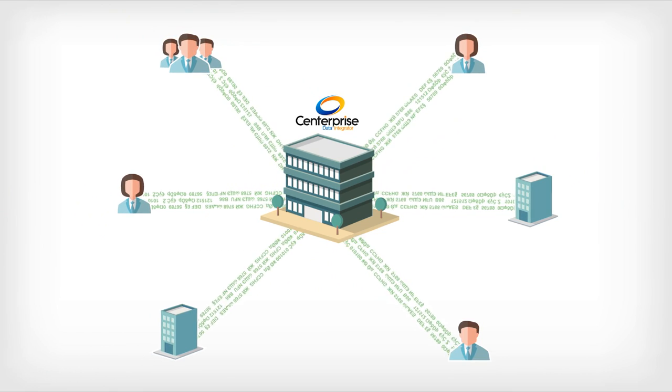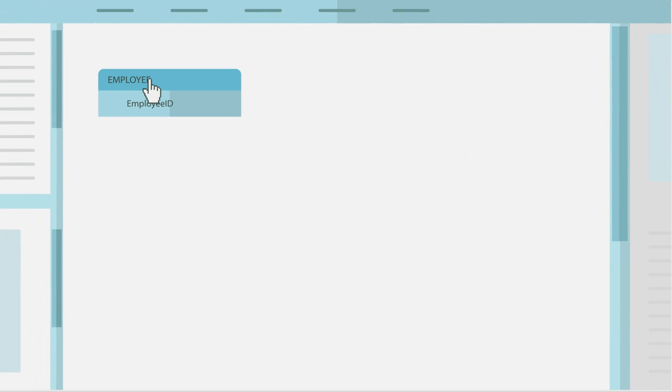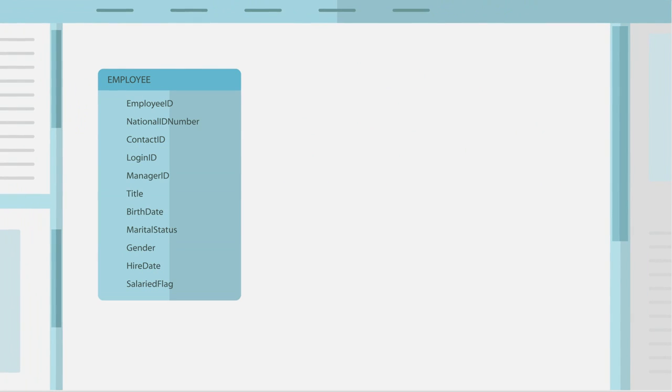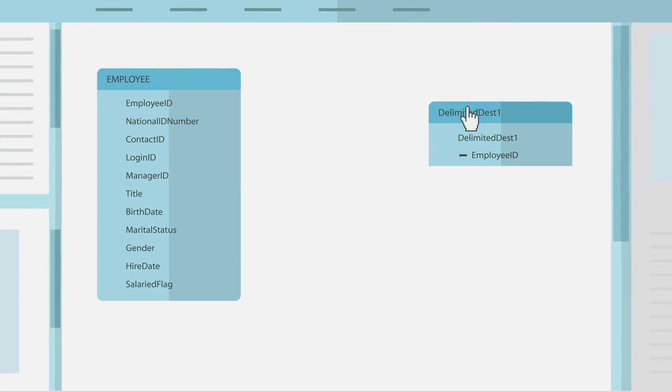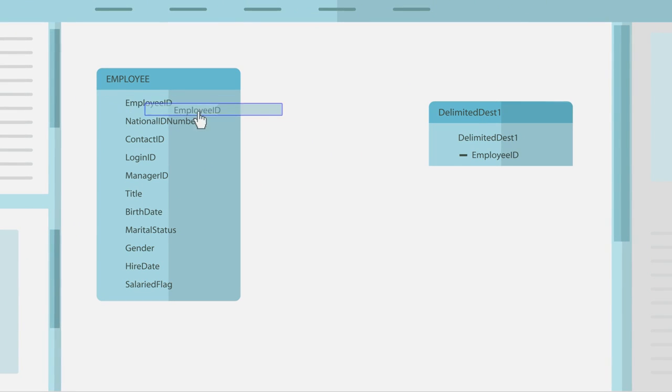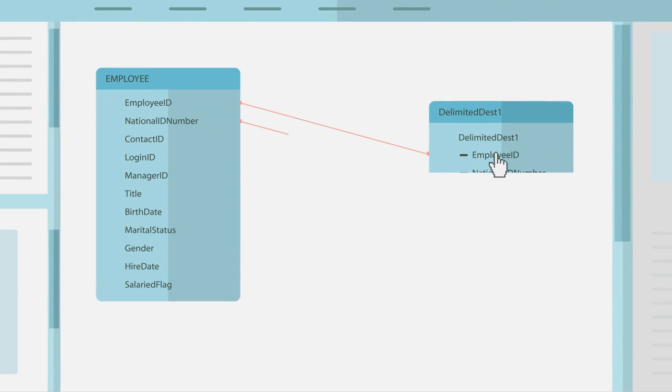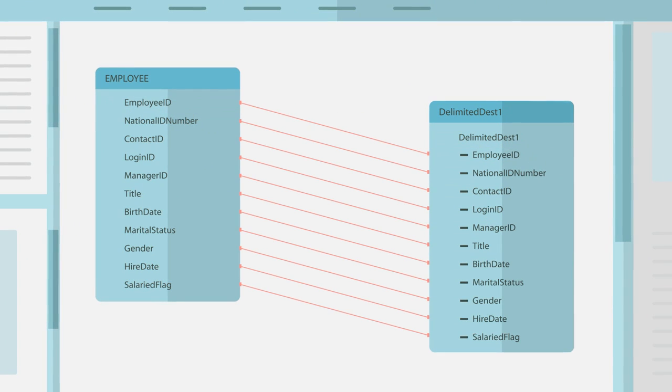Centerprise offers sophisticated data integration in an easy-to-use, drag-and-drop interface, giving your business units the tools they need to tackle even the most complex data projects.